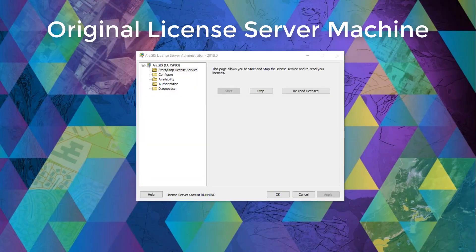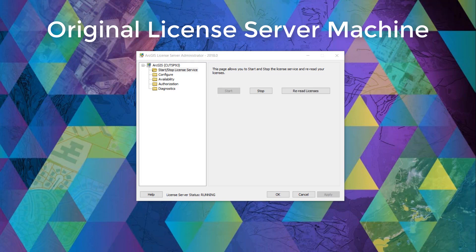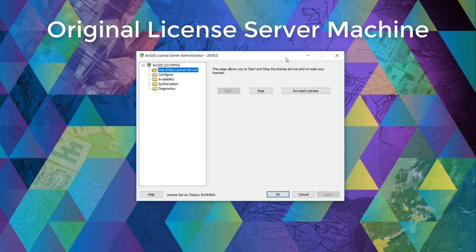Step one, to deauthorize our concurrent licenses, we'll need to launch our original server machine's ArcGIS license server administrator as an administrator in order to make these changes.